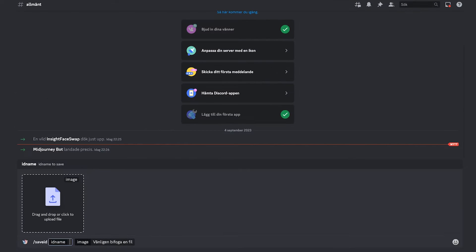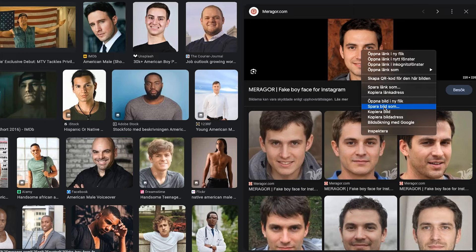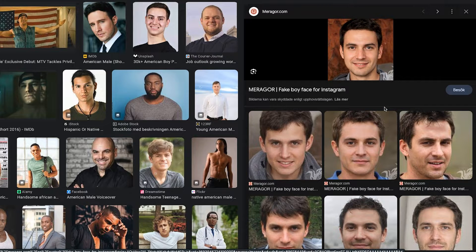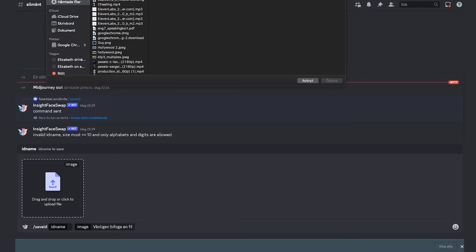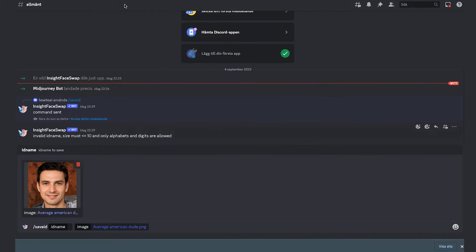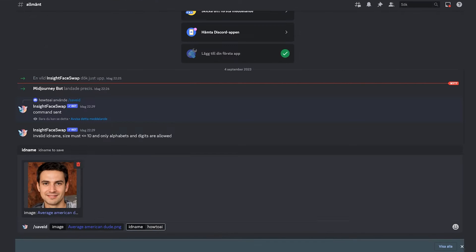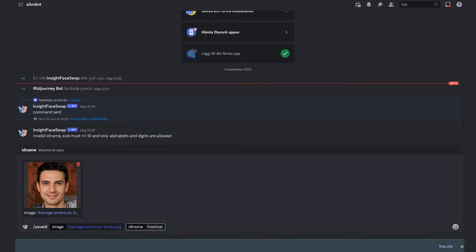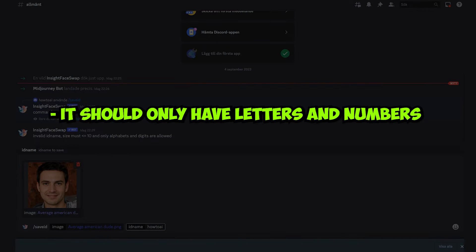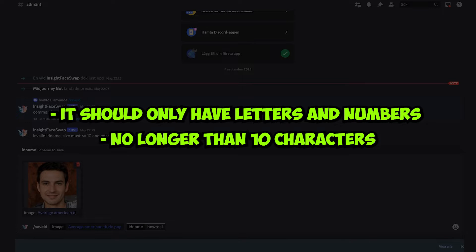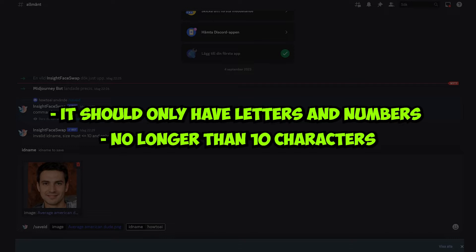When you use the forward slash save ID command, you'll be able to upload an image. In this case, we have decided to use a picture of our choice that we found on Google and named it How2AI. Keep in mind this is just for the example, and you shouldn't use pictures of others without permission. The name should follow some rules. It should only have letters and numbers and be no longer than 10 characters. That's why we couldn't use Average American Dude as the name, which we tried earlier.